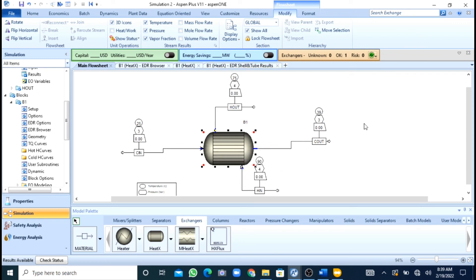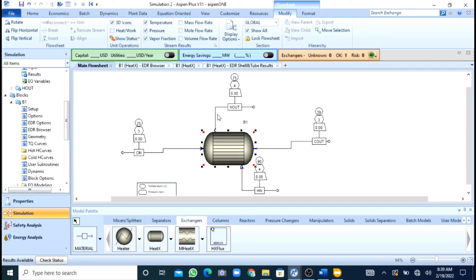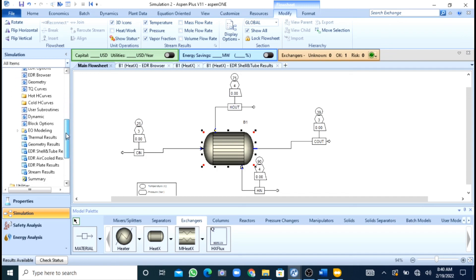So now in this way you can design, rate, and simulate a heat exchanger in Aspen Plus in an easy way. If you like the video, InshaAllah I will meet you in another video. Assalamualaikum.